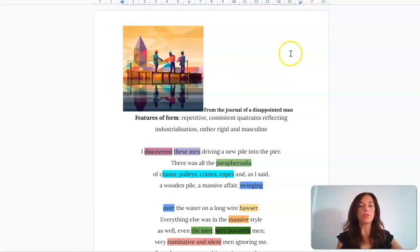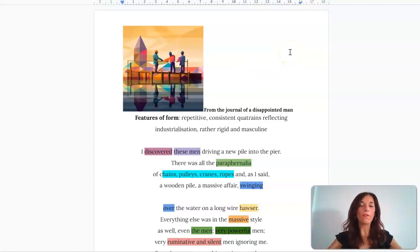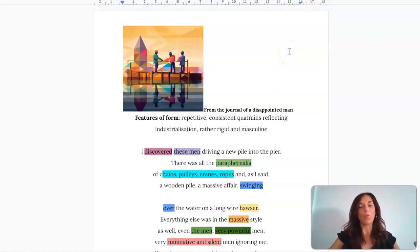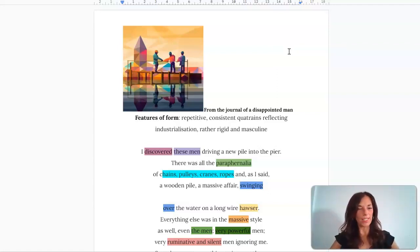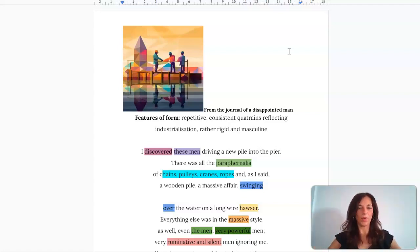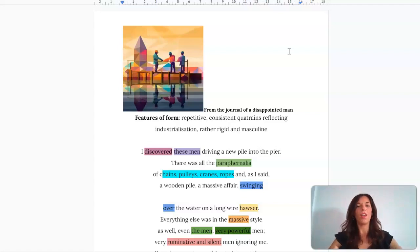In terms of the features of form, what is quite obvious is the consistency of these quatrains. What you could suggest is it's mimetic of this process of industry, of creating, of architecture being almost quite solid and regular in its structure.